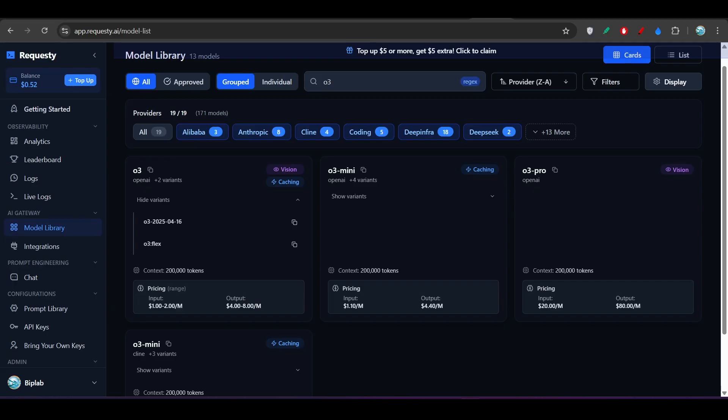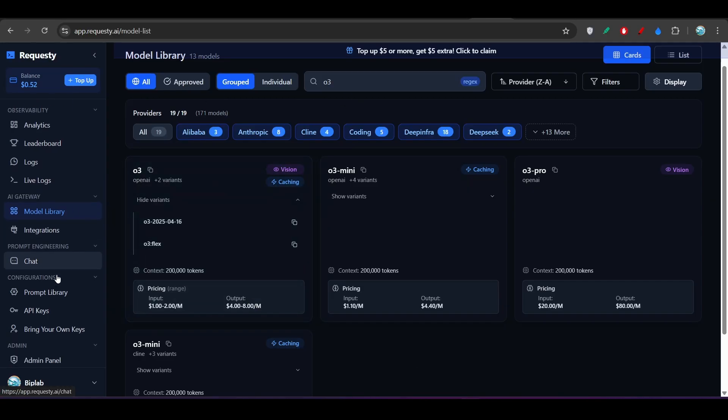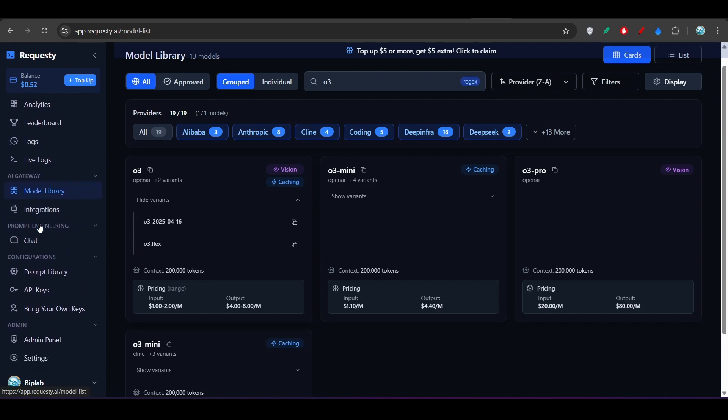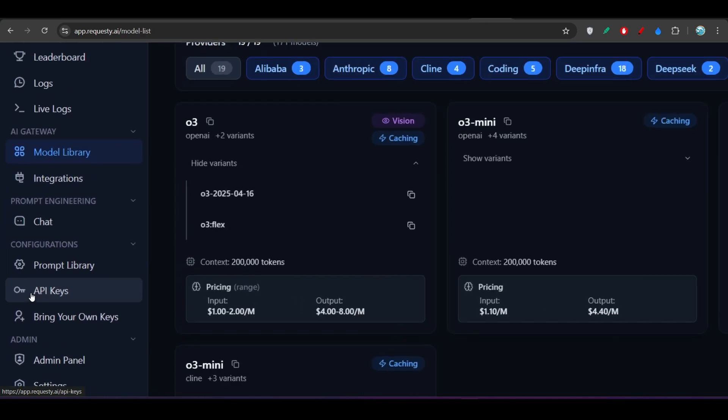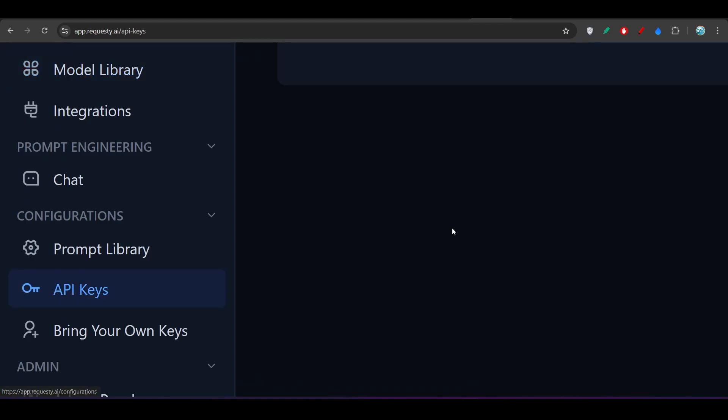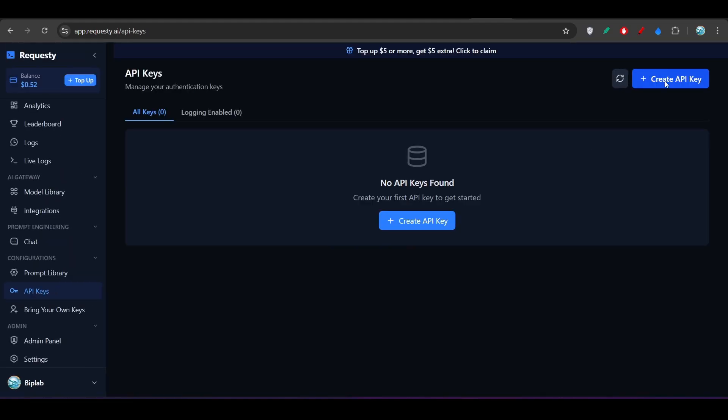Now, how will you get your API key? So after login, you will find this kind of interface. And on the left hand side, you will find this API key option under this configuration. Go there and there just create one API key.